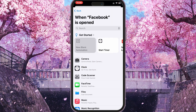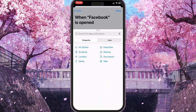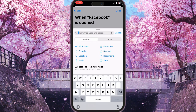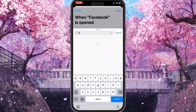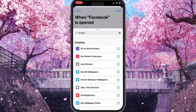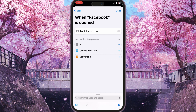Click on the Automation bar, then click on Add Action and look for Screen. Go down and you'll see Lock Screen. Select that, and then click on Done.